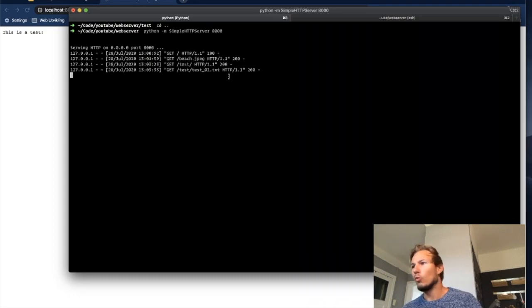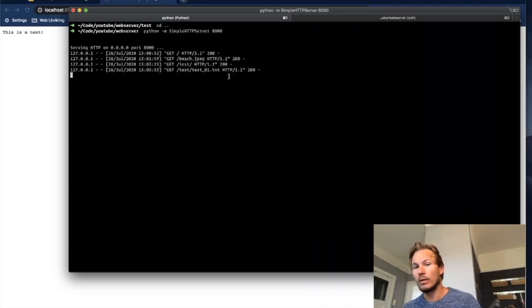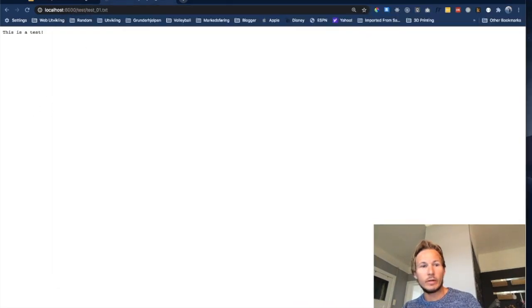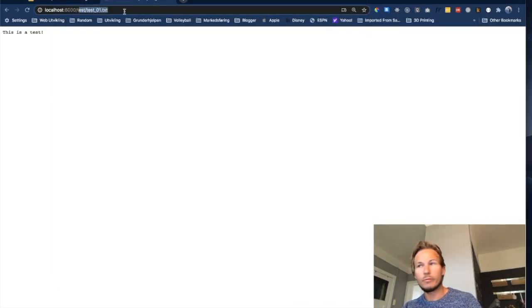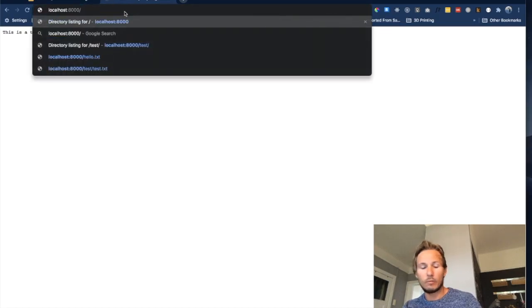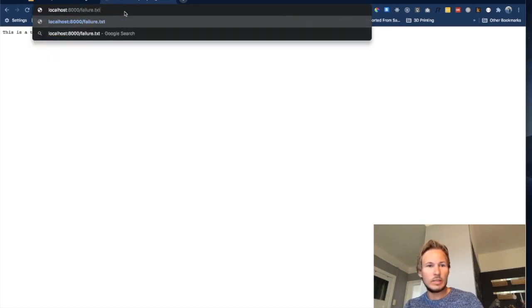So what would happen if we try to request a file that doesn't exist in the file system? Well it's going to fail in some kind of manner, right? So let's try that out. If we go to our browser and we try to get failure.txt.